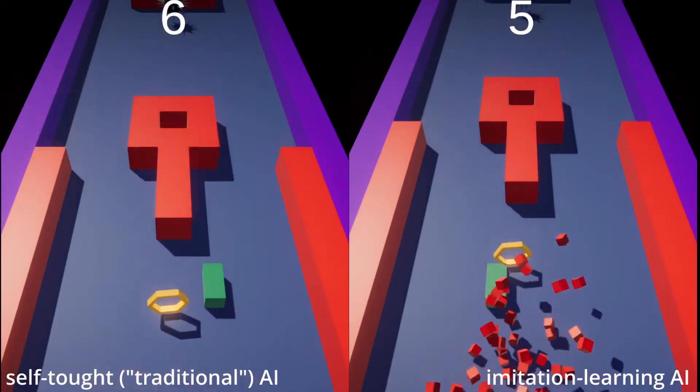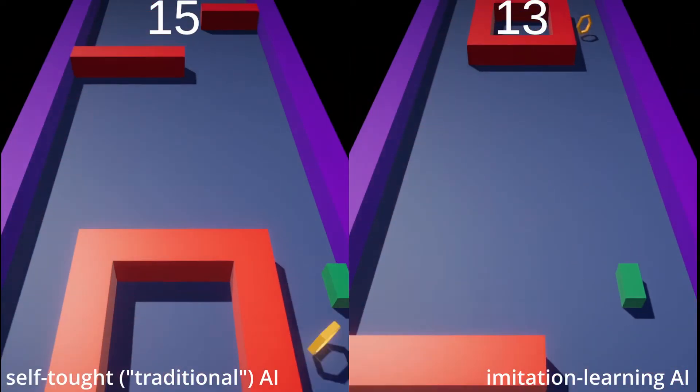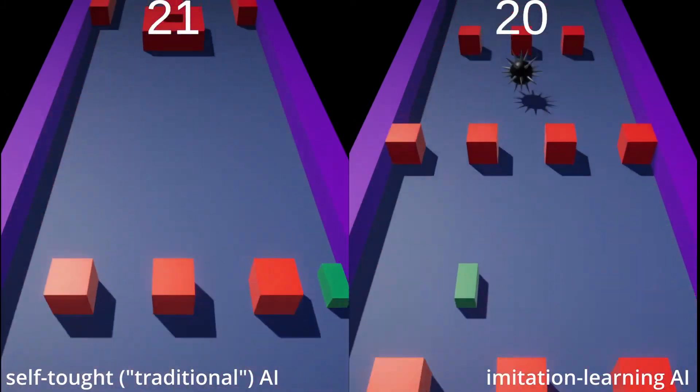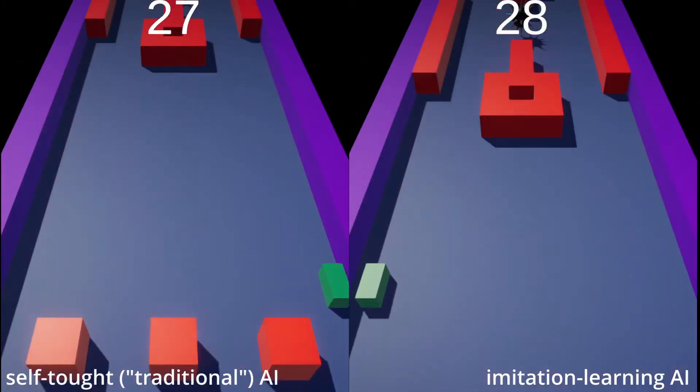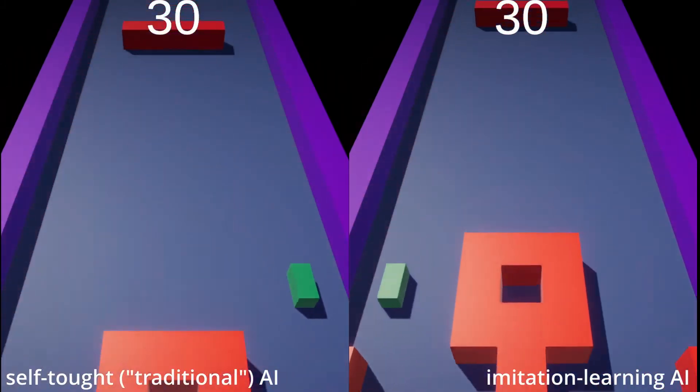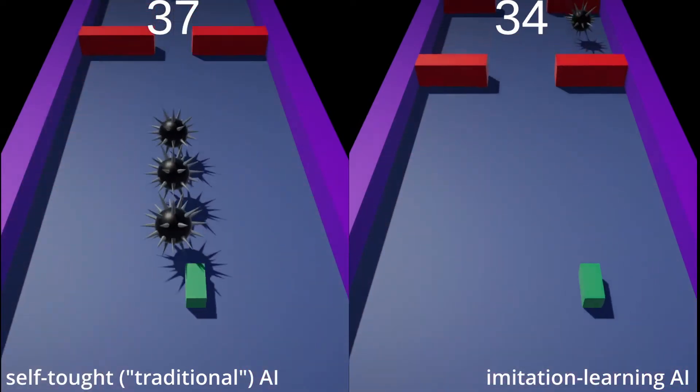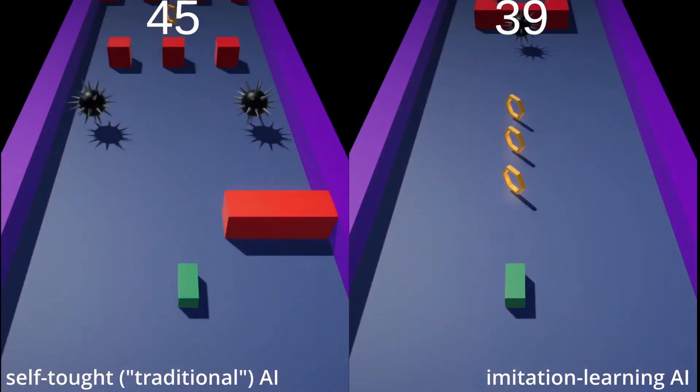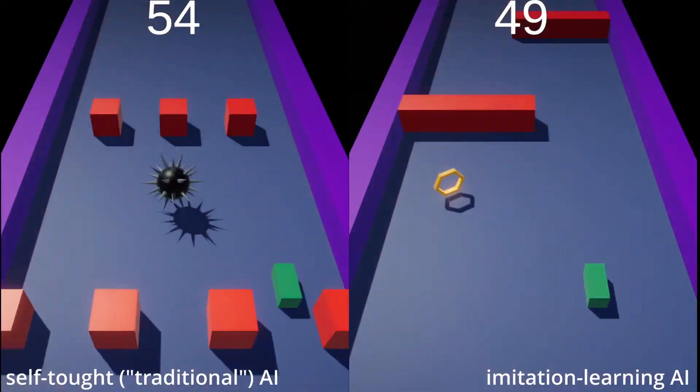But if you compare those two agents, you can see a difference. The one which has been taught with imitation learning is understanding the game better, so in most cases it collects the yellow collectibles when its speed is low and doesn't collect them if the speed is high.